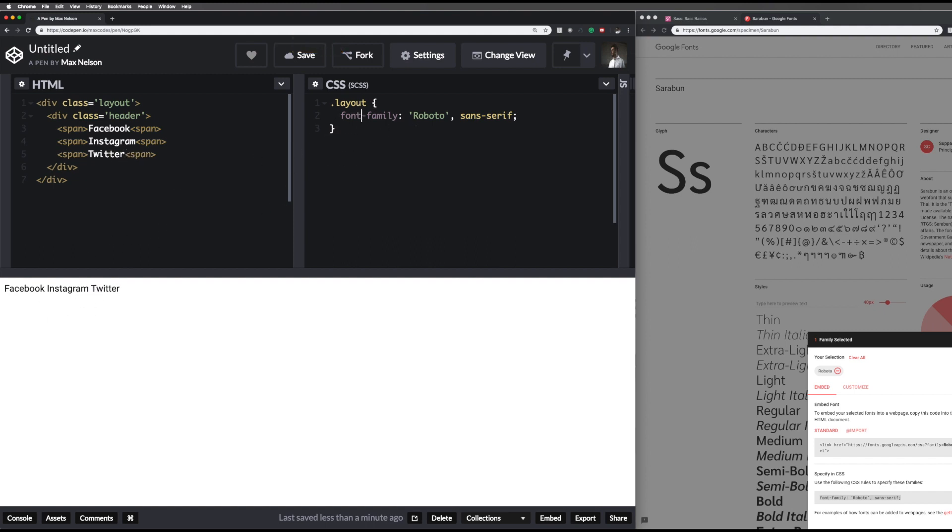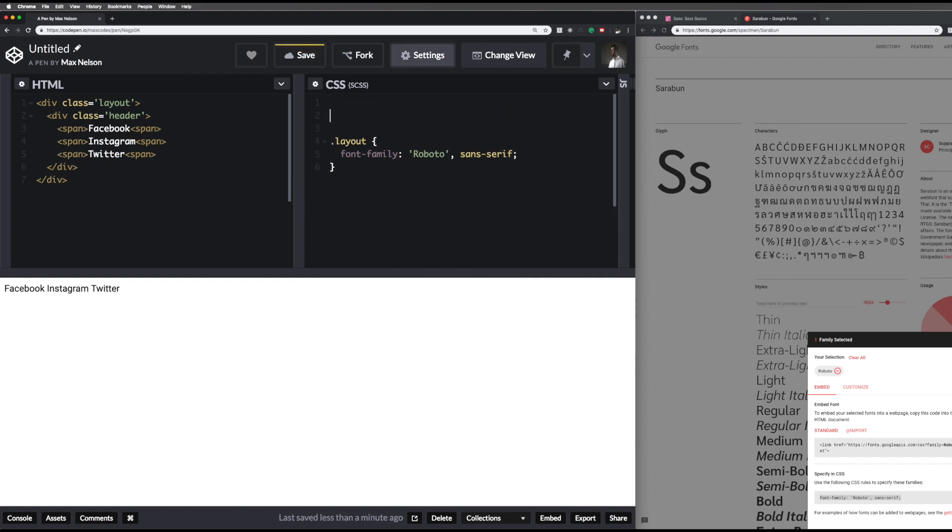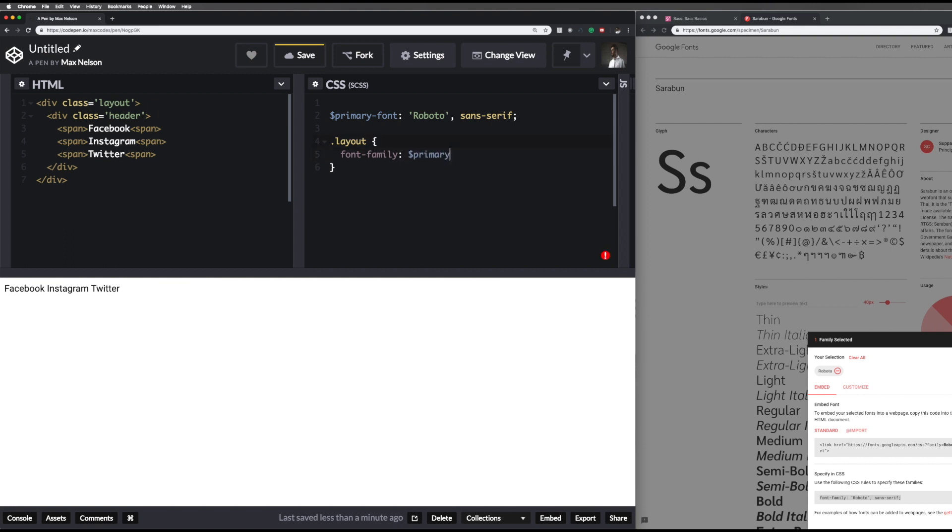If we comment this out, we're not going to have the font. The first variable I want to deal with is basically the font here. What I want to do is go to the top here and say primary font, and then put that in there. Now the way you can use this is by putting a dollar sign here and saying primary font. So really basic stuff, that's how you use a variable in SCSS.